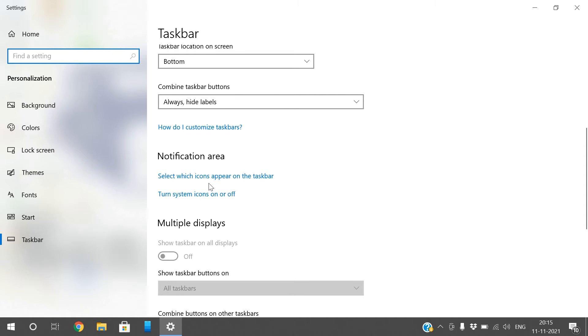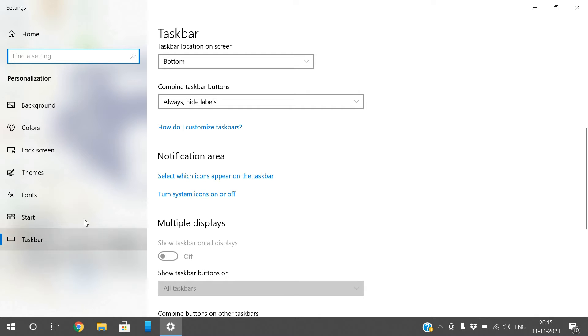There you will find two options: 'Select which icons appear on the taskbar' and 'Turn system icons on or off'. With these two options, we can customize the taskbar icons. Select the first one, and there you will find different icons, each with an on